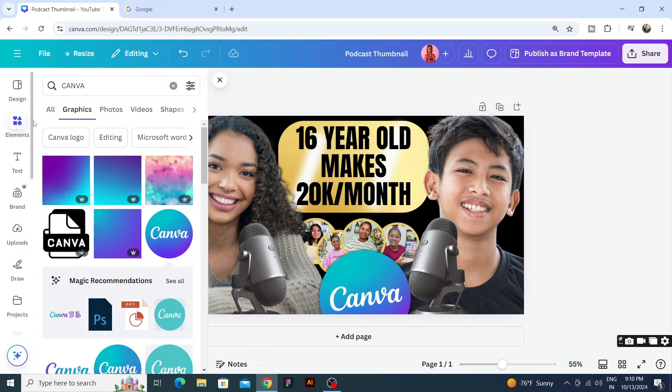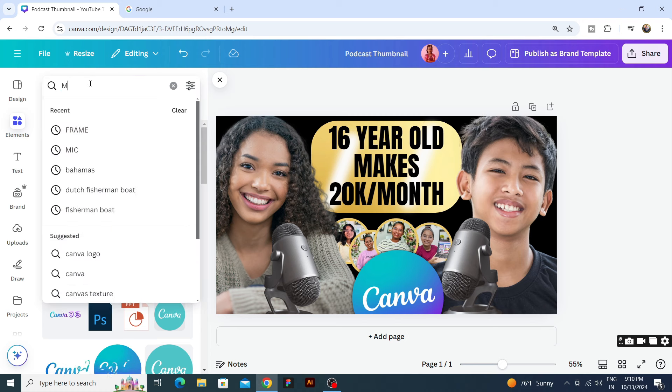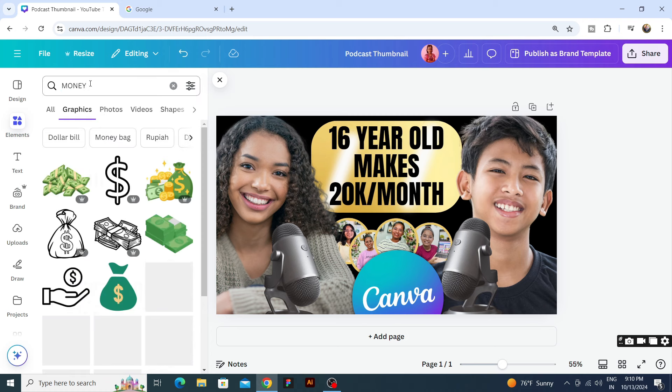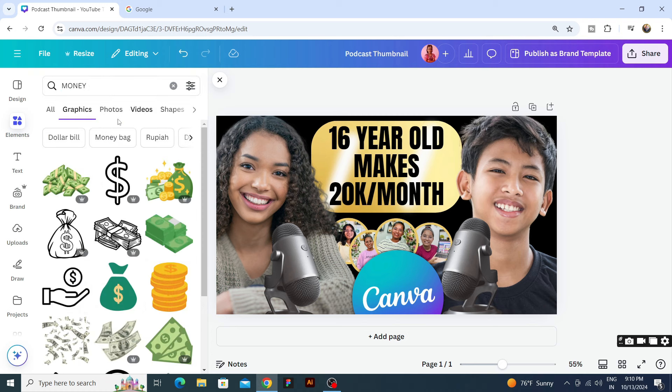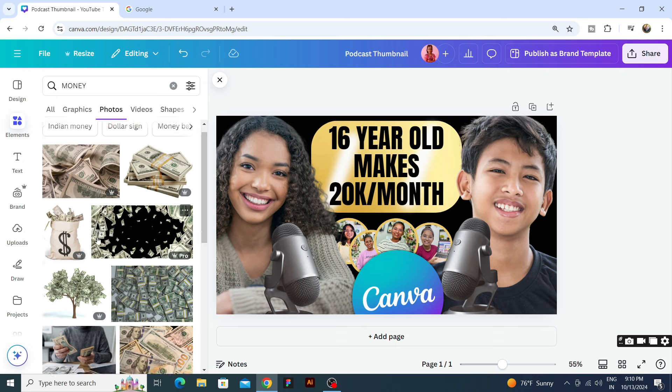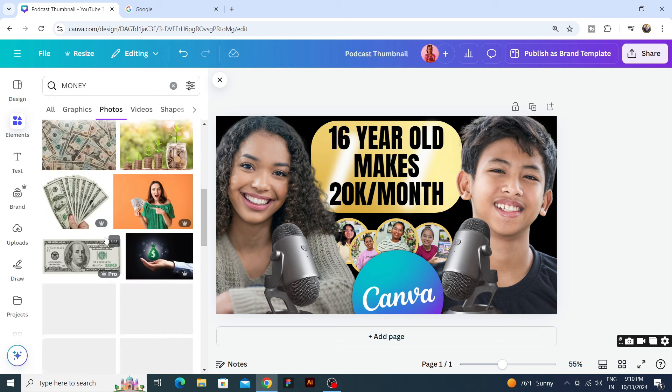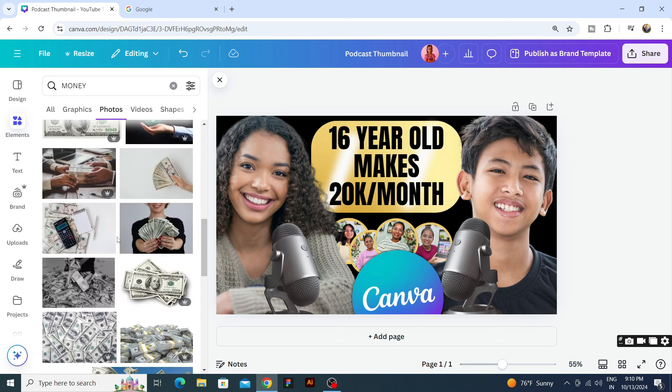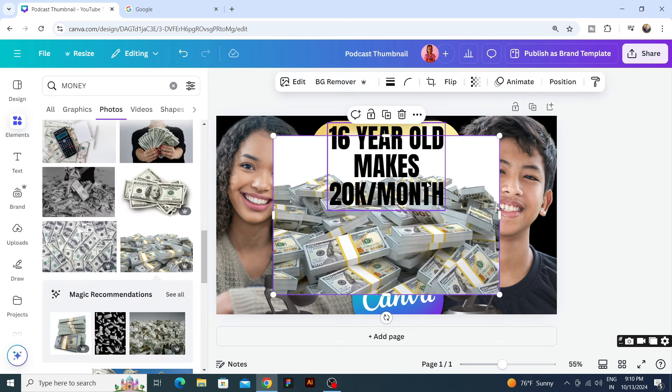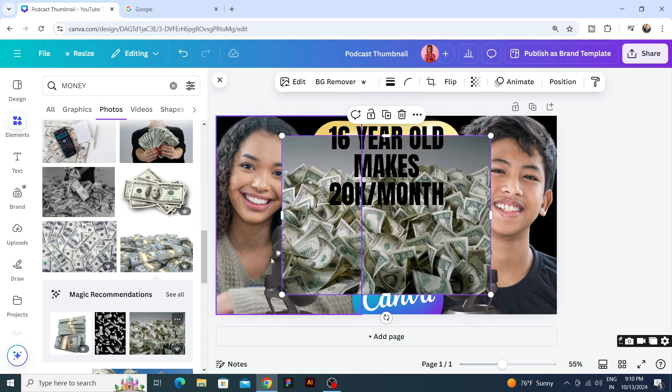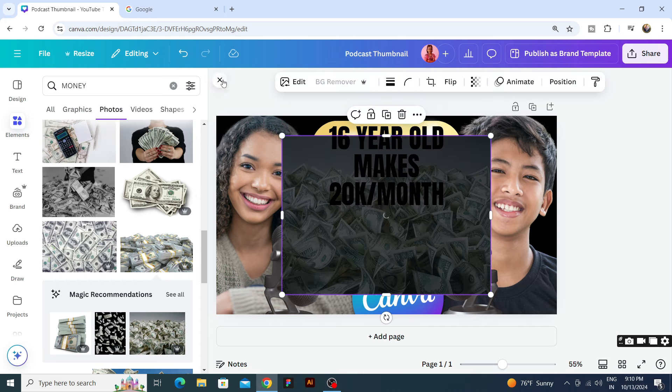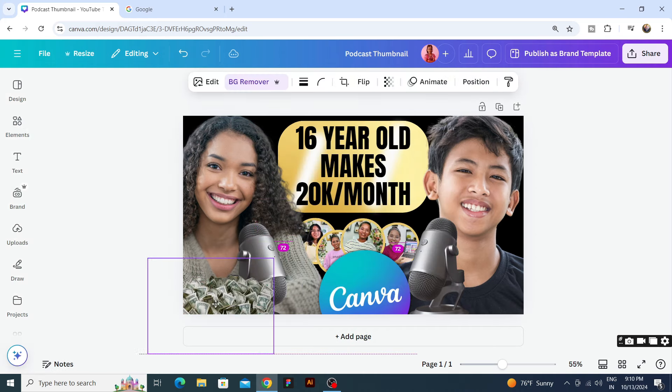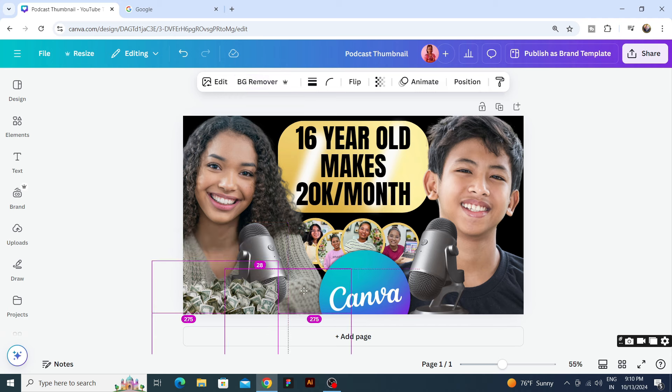We will put some money in PNGs, so let's go to elements and search for money. Here we go to photos to find the money that has been put on the ground. Like this doesn't look so realistic. This looks good. We remove the bag and we will use this money.